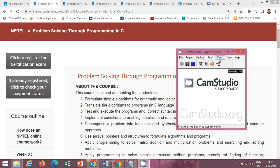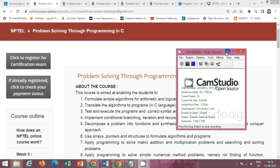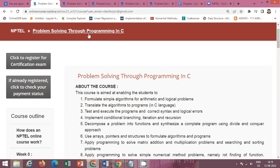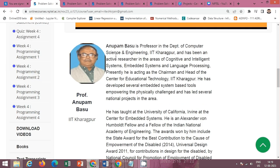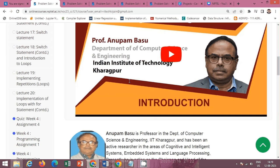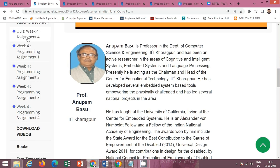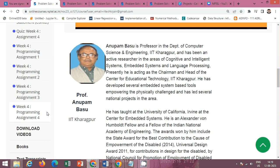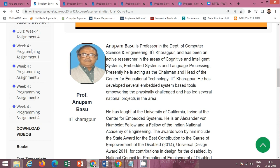Hello friends, in this video I'll provide you the solution of NPTEL course 'Problem Solving Through Programming in C' by Professor Anupam Basu, IIT Kharagpur. The week 4 contents and quiz are available, and the programming assignments of week 4 are also available here. In this video I'll provide you the solution of the programming assignments of week 4. Four programming assignments are given here.